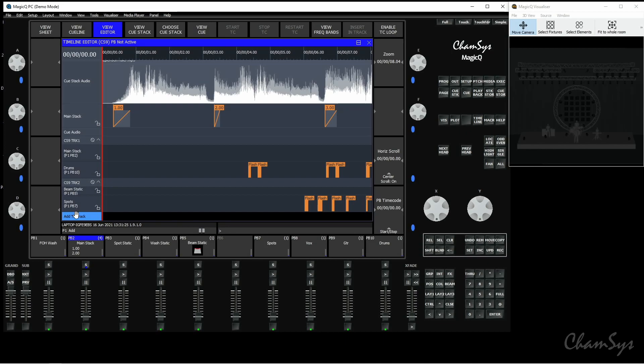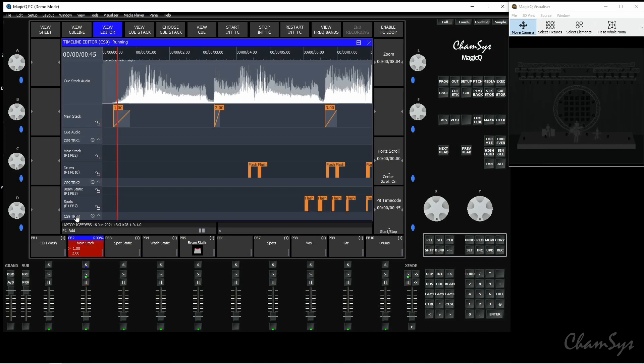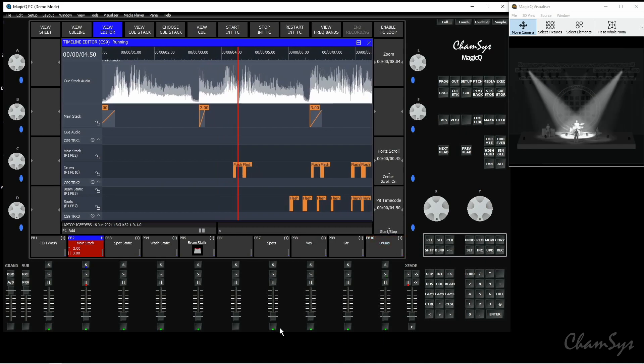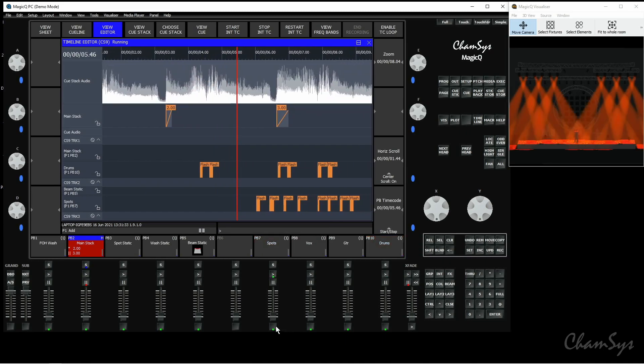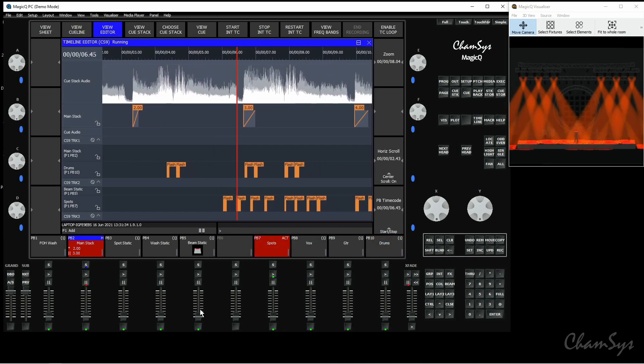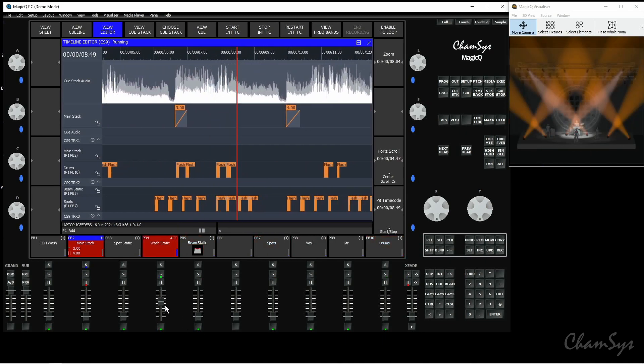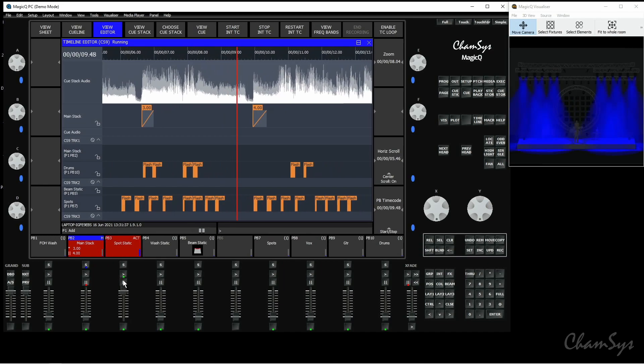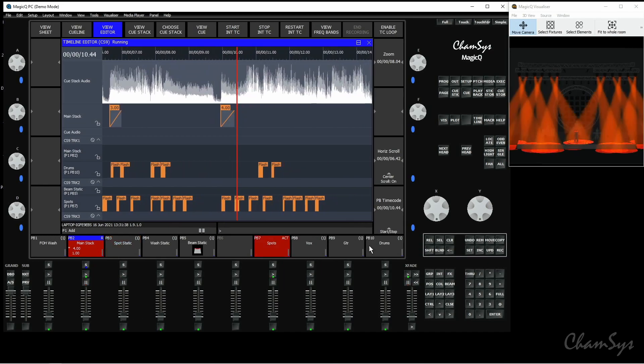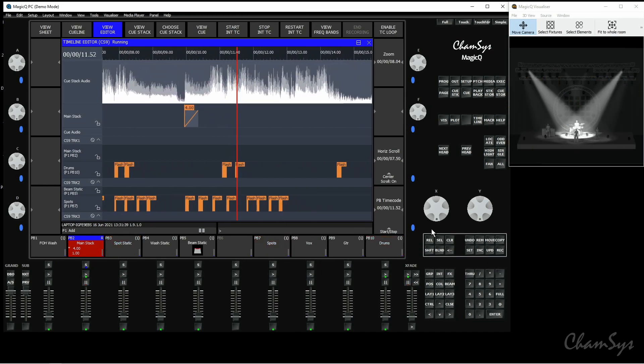Without having to go into your timecode track window you can hit the add TC track button. This will start your timeline playing and you can now go and hit flash button presses or fader movements like so and these will be recorded directly into a timeline window.